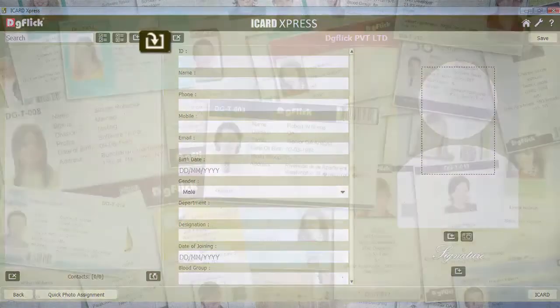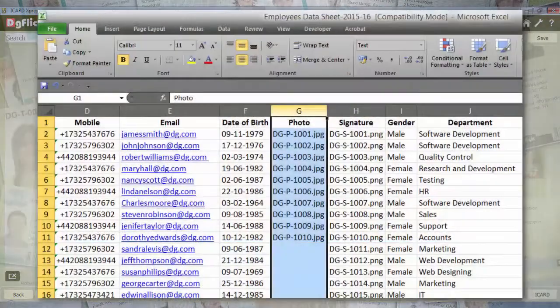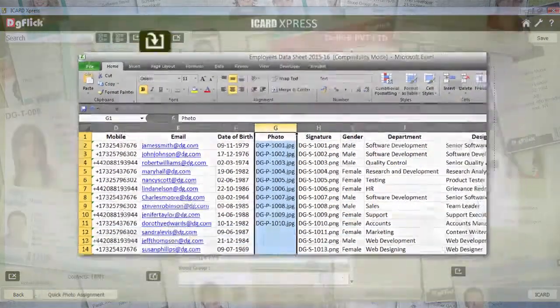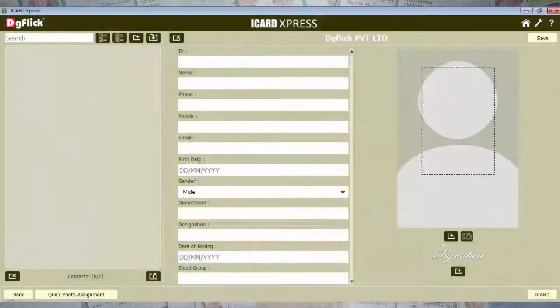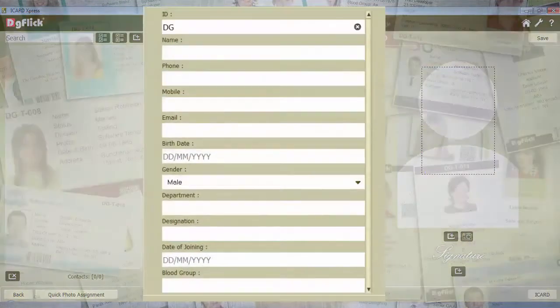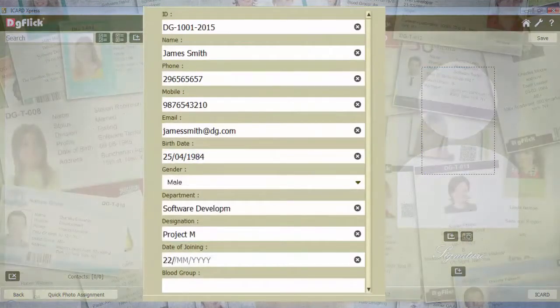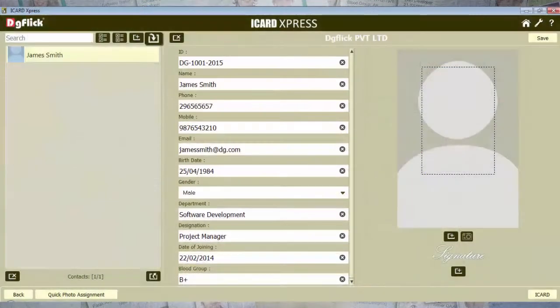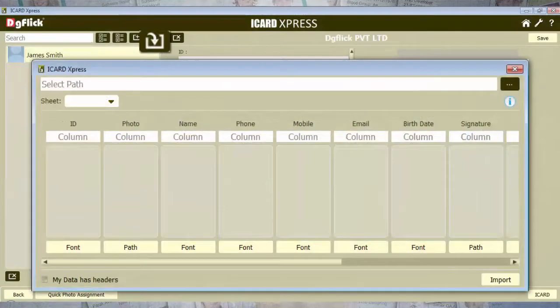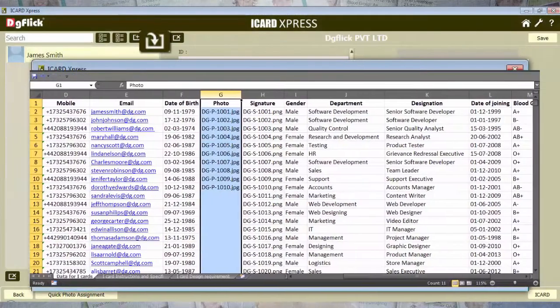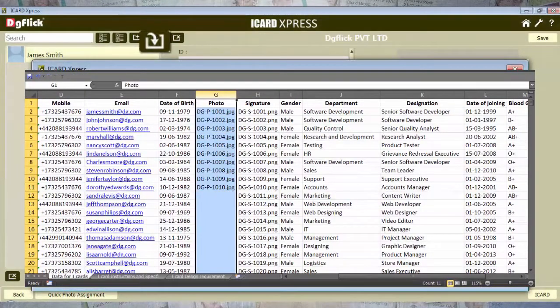Import the database to make multiple iCards, or go for manual data entry for constant customer flow. Inbuilt data importer for CSV and XLS files.